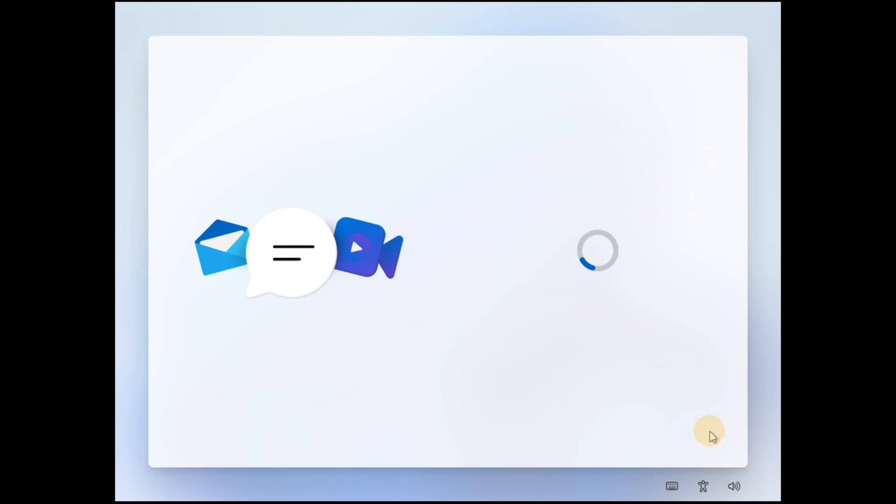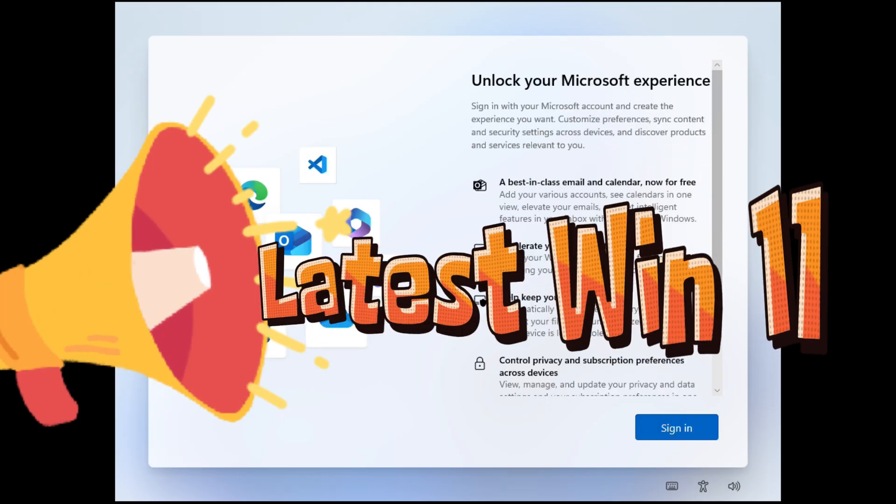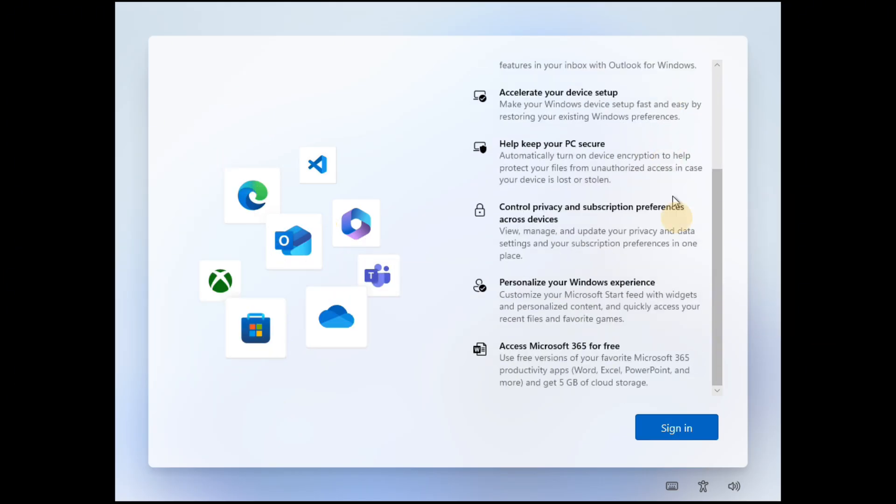This method is applicable for the latest Windows 11 24H2 version and should also work for future versions of the operating system.